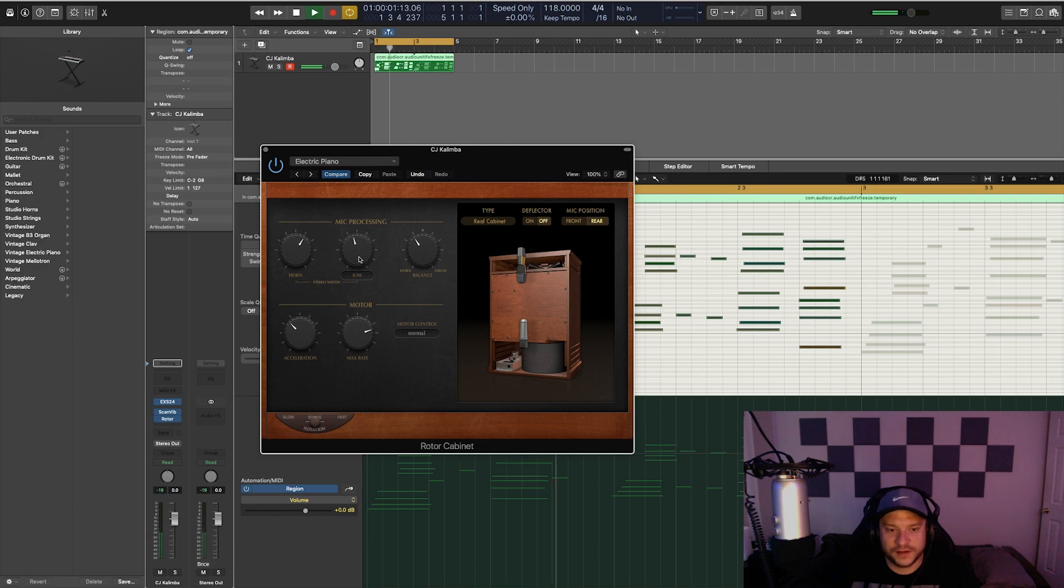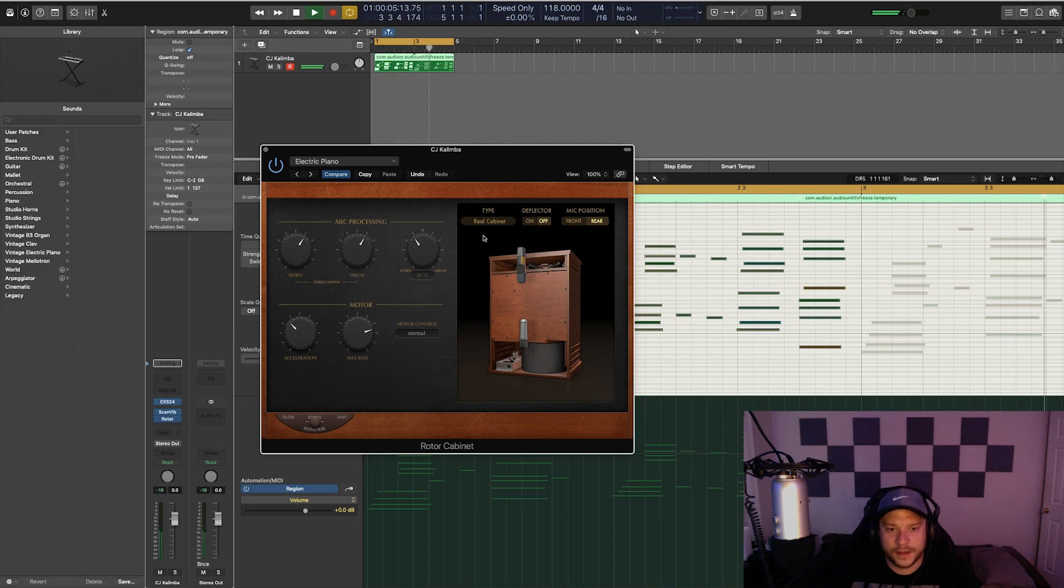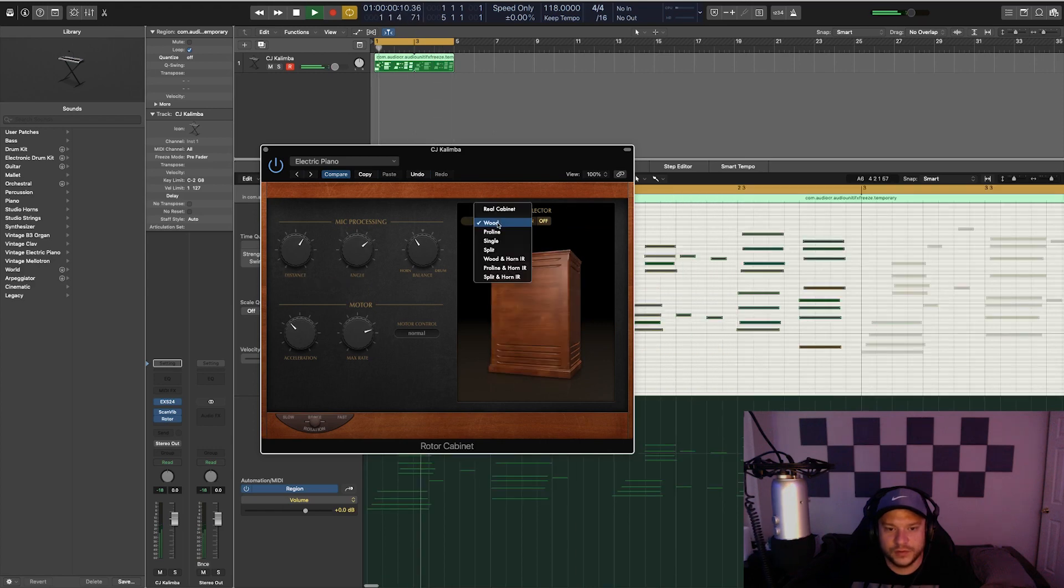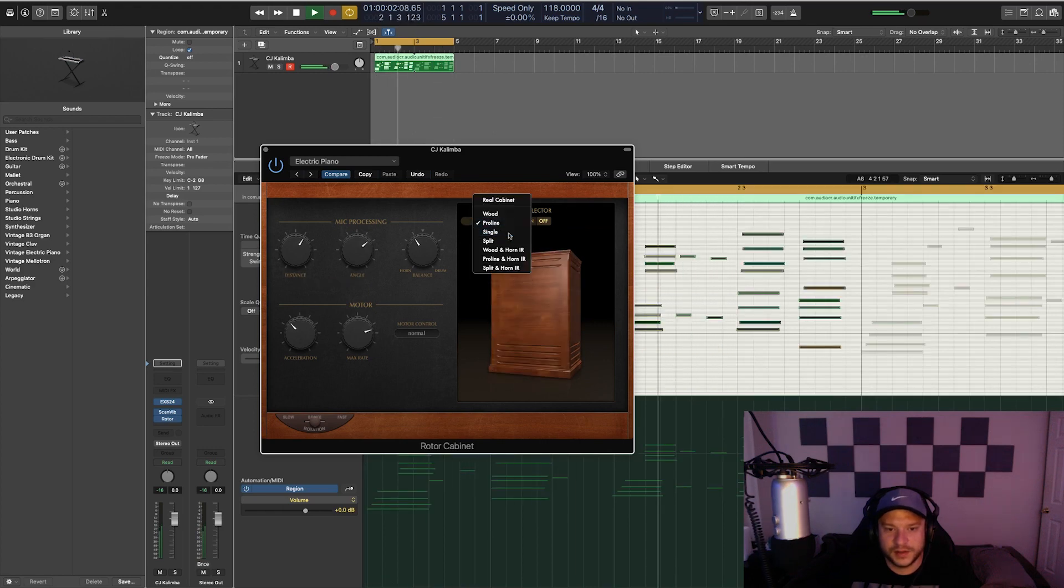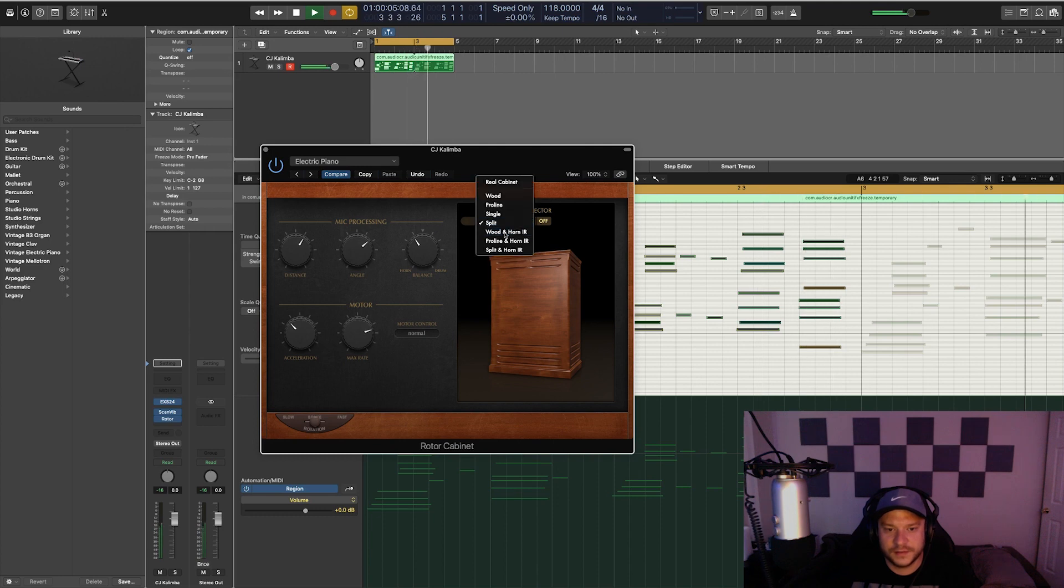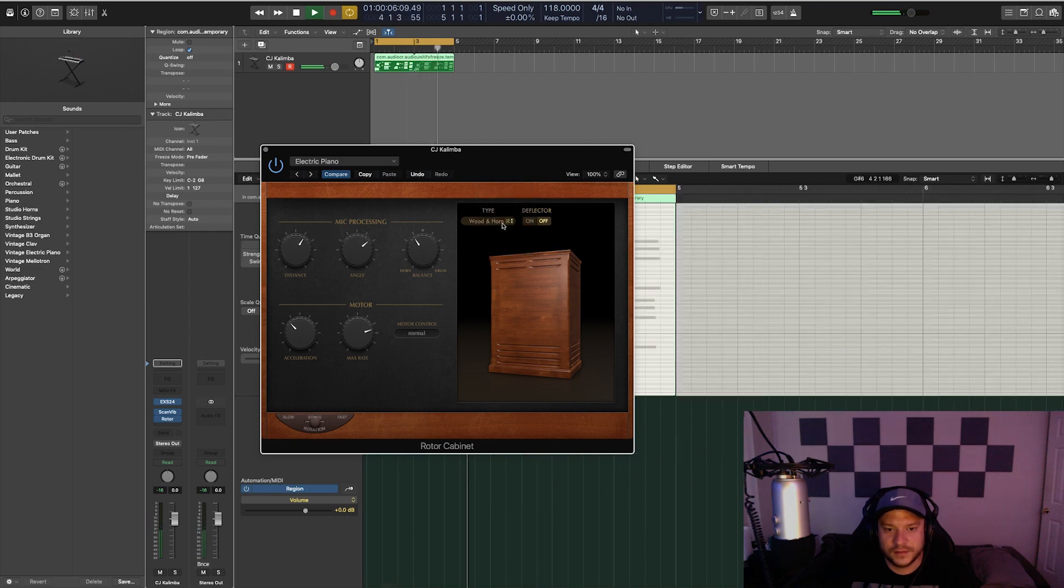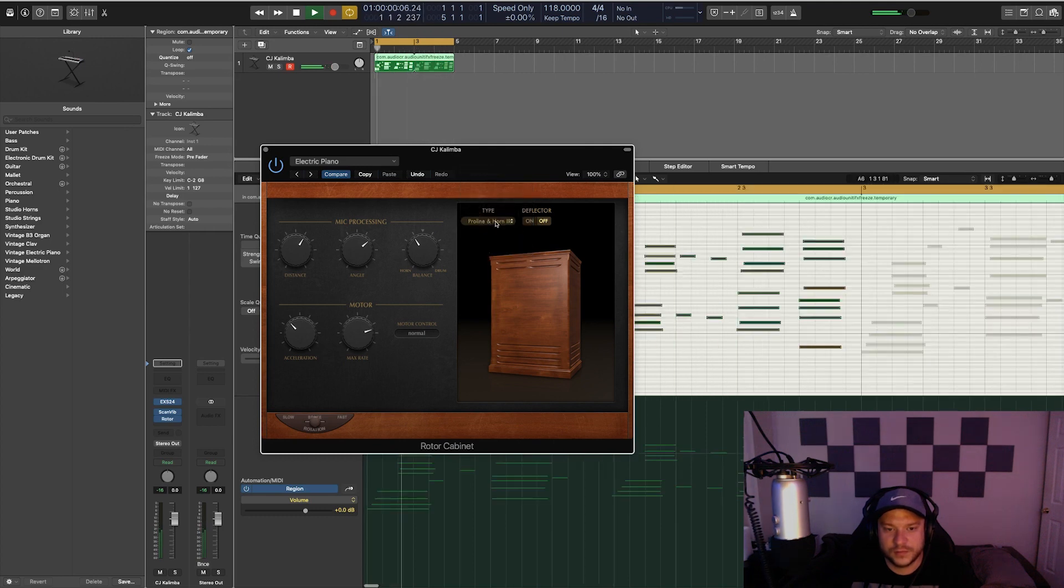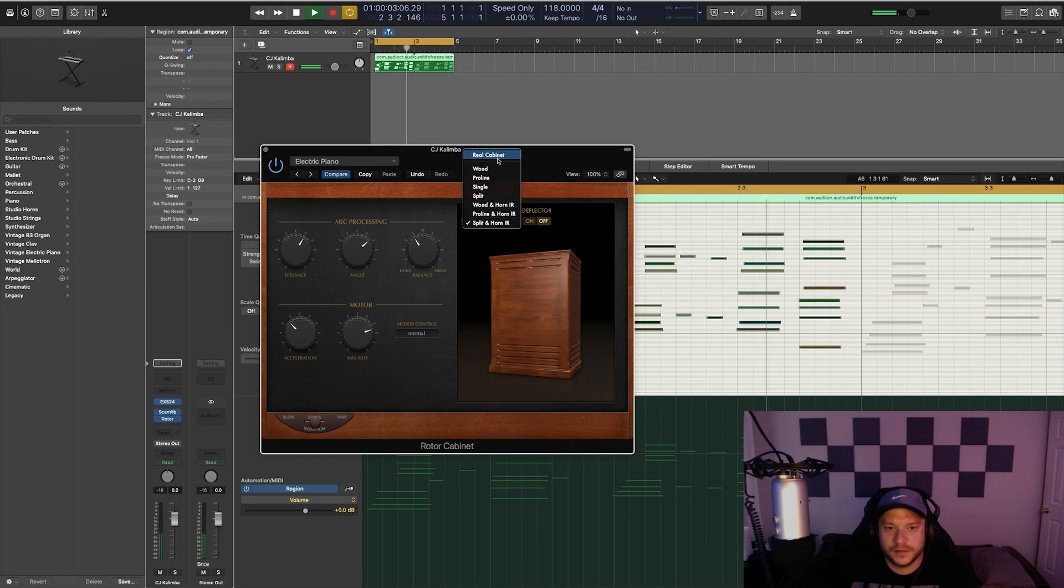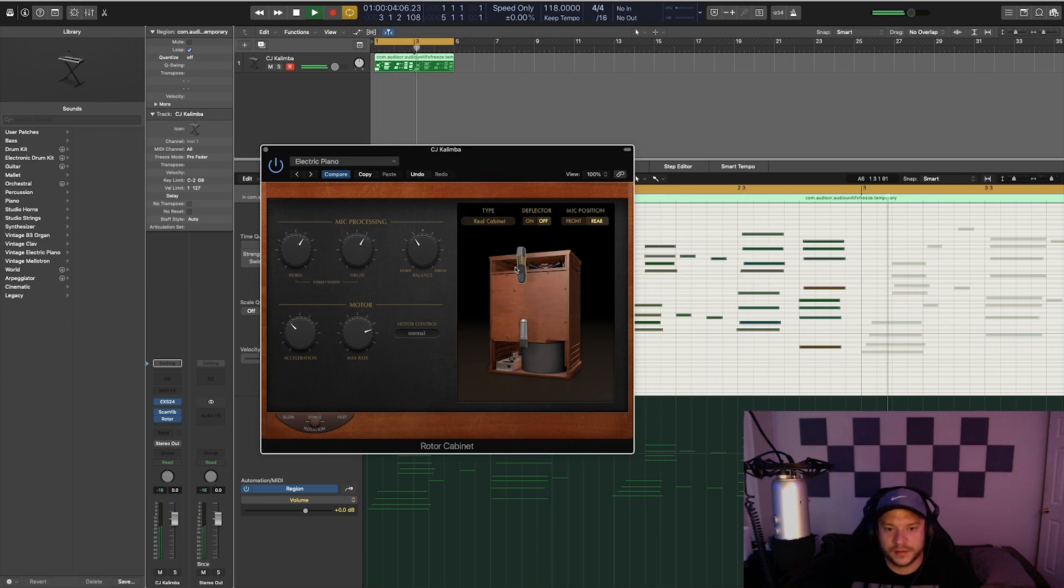We can change the cabinet. Wood, Proline, Single, Split, Wood and Horn, Proline and Horn, and Split and Horn. I think I like the Real Cabinet.